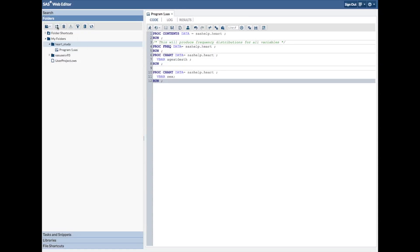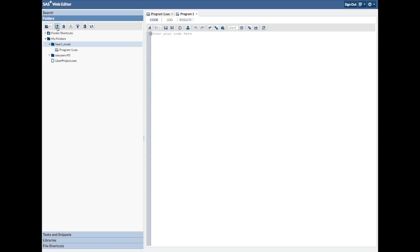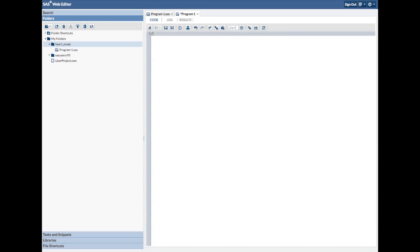Here's how to do your first assignment. We'll go to the program we were working on previously and open a new program. Just click up there in the upper left corner — the second little thing there says 'New SAS Program.' Click on that and a new program comes up.